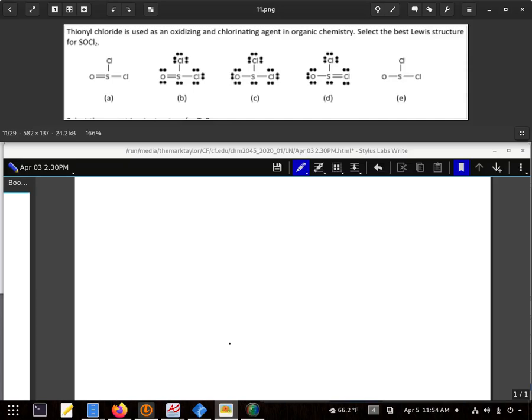We start by figuring out how many valence electrons there are. On this one: 6 plus 6 plus 14.